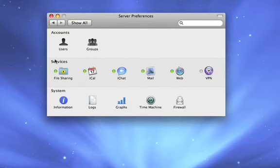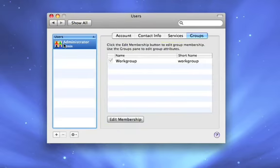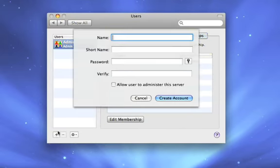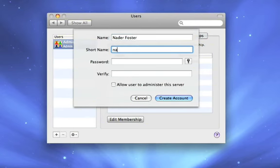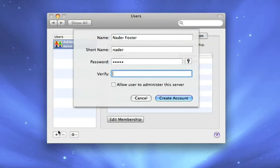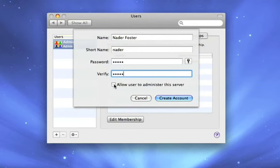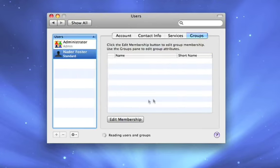So we can look at the accounts and server preferences, and see there's our admin account. If we want to create additional accounts for our users, we just click on the plus. And we can go ahead and provide the user information here. Just going to go ahead and create the account. We'll create another account for Eric.